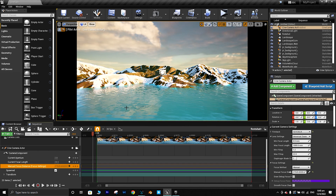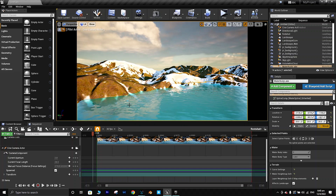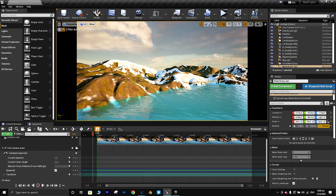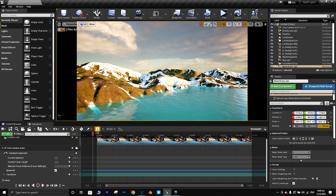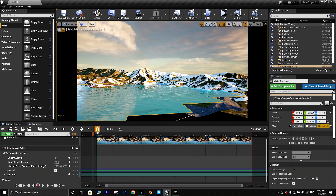Let's see — let's start from here and move through the scene a bit.